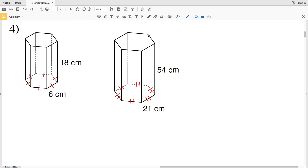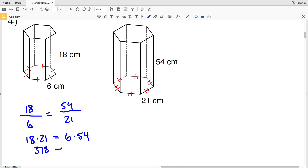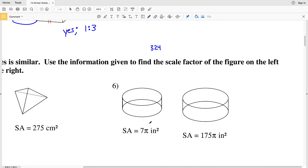Lastly in this section, number 4: the height is 18 in the first figure, and 18 over 6 — is that proportional to 54 over 21 in the second figure? Cross multiplying: 18 times 21 equals 378, and 6 times 54 equals 324. Since 378 does not equal 324, these figures are not similar.